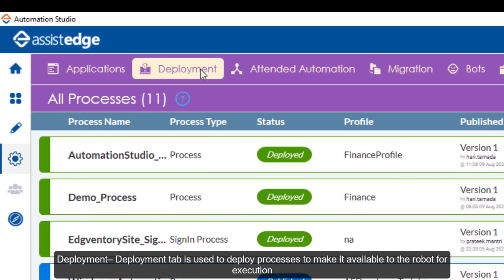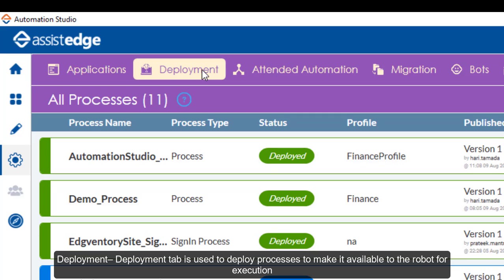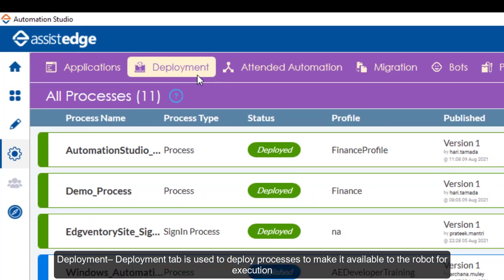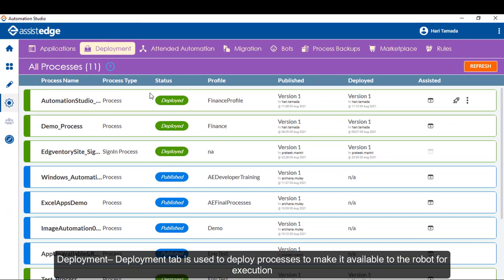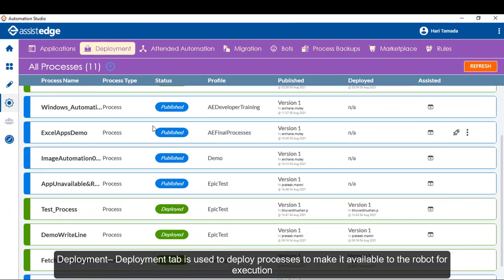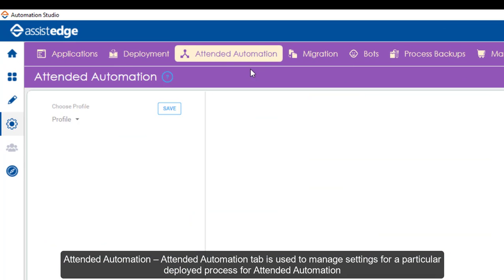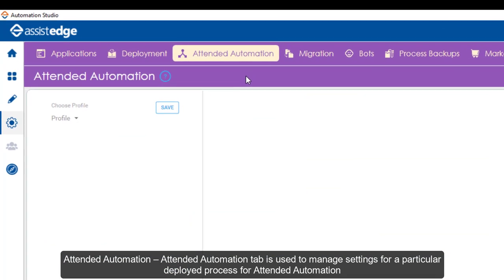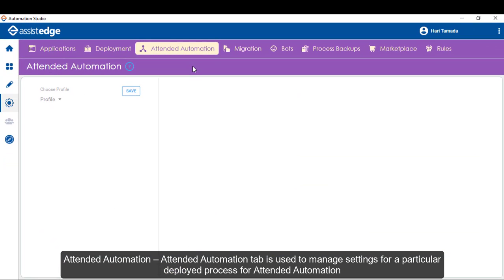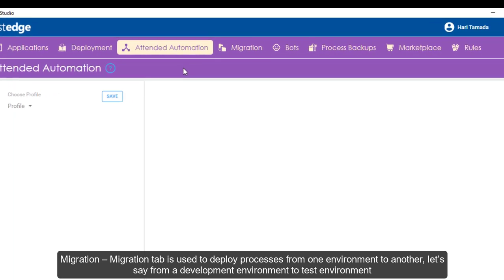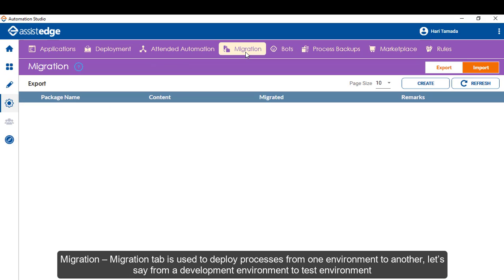Deployment tab is used to deploy processes to make it available to the robot for execution. Attendant Automation tab is used to manage settings for a particular deployed process for attended automation. Migration tab is used to deploy processes from one environment to another, let's say from a development environment to a test environment.